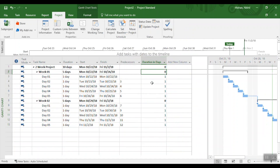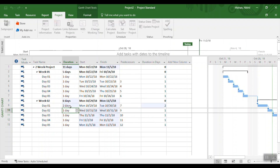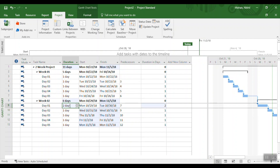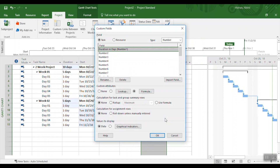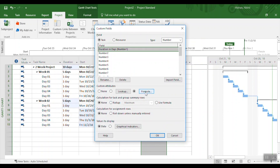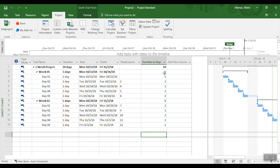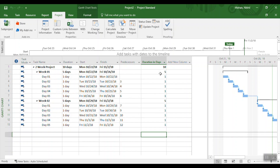Whatever you see in the Duration in Days column should match what you have in the Duration column. For example, if you change a task to two days it should automatically show 2, and the summary should show 6 instead of 0. If the summary shows zero, it's because we haven't applied the formula for the summary task. Go back to Custom Fields, and under Summary Rows, select 'Use Formula,' then click OK.